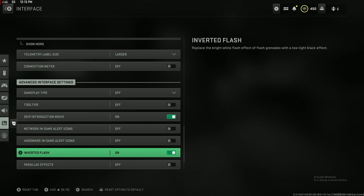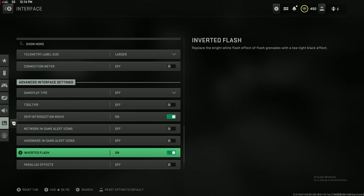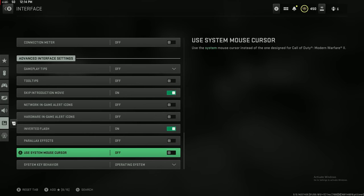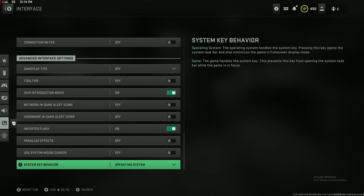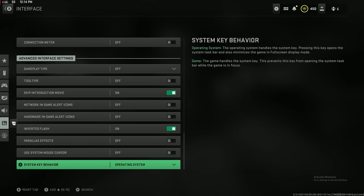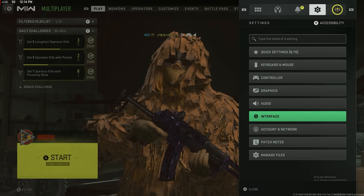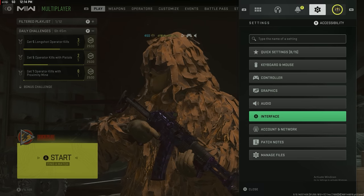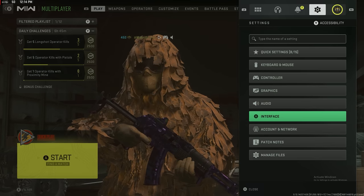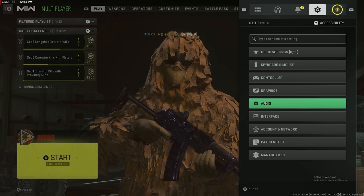And then here's the inverted flash that I was talking about. Instead of a giant white flash on your screen, it makes it a black flash. Honestly, I don't really care too much about it, but I know a lot of my viewers did say inverted flash for the win. They don't like being blinded and stuff like that.